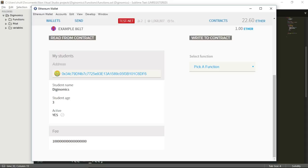So that was it for now. In this video, we talked a little bit about functions — we created two functions with some very basic logic behind them. In the next video, we're going to talk more about functions and about inheritance as well. I'll show you how you can create two contracts: a parent contract and a child contract, which will inherit some functionality from its parent. So I will see you then.